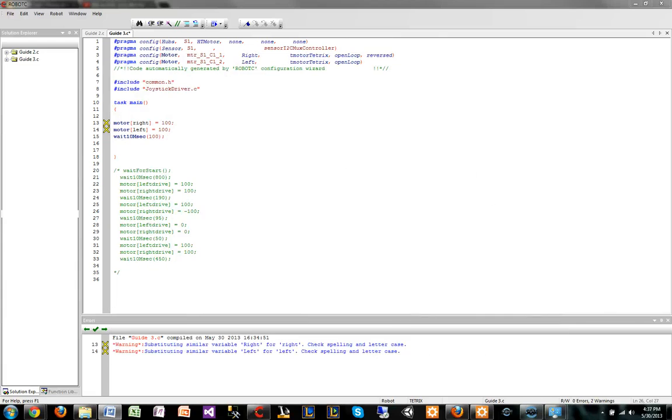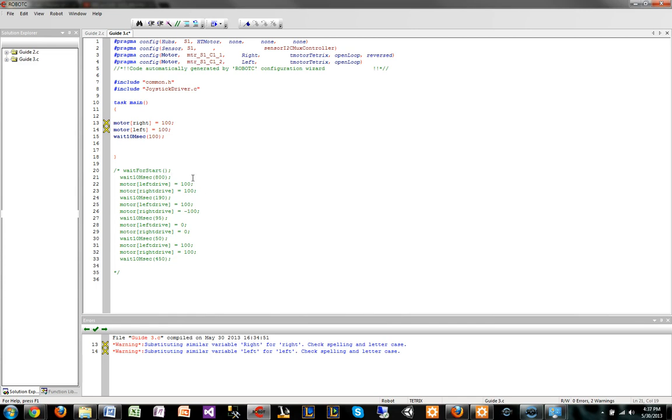Alright, so this is a guide for autonomous programs and also for just basic how to get motors moving. This is all about DC motors. Let's start.